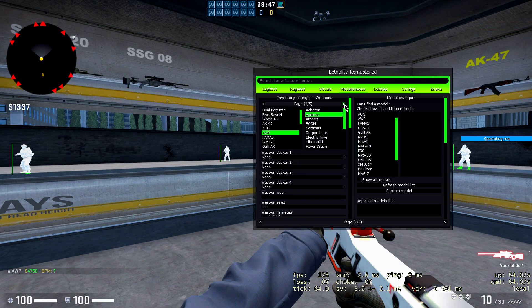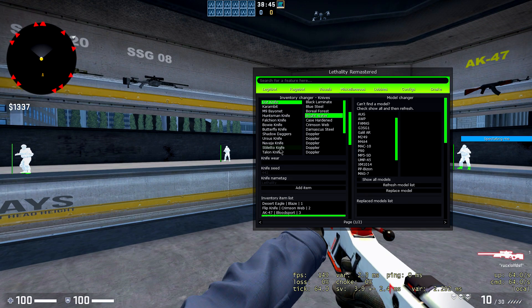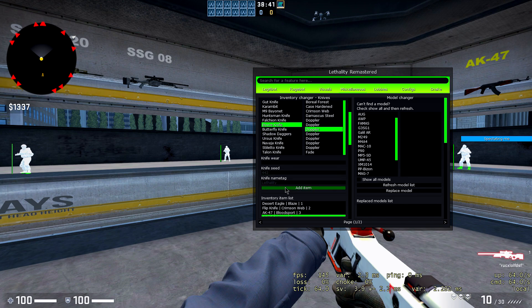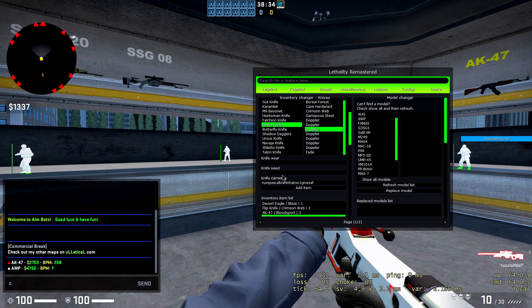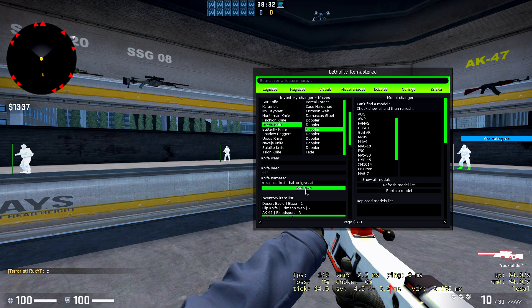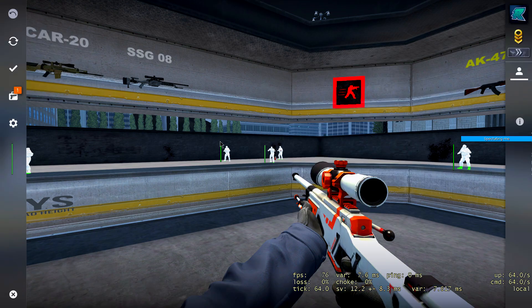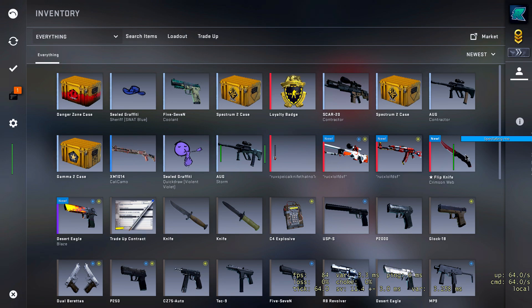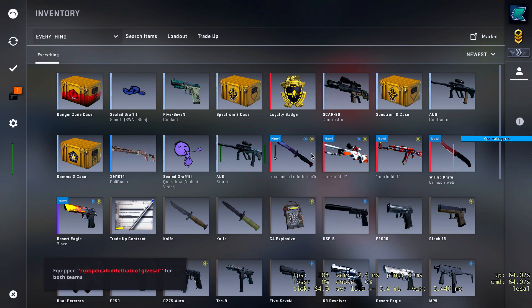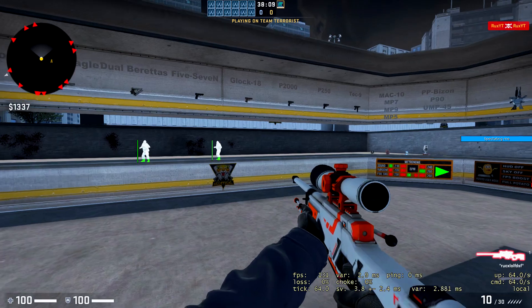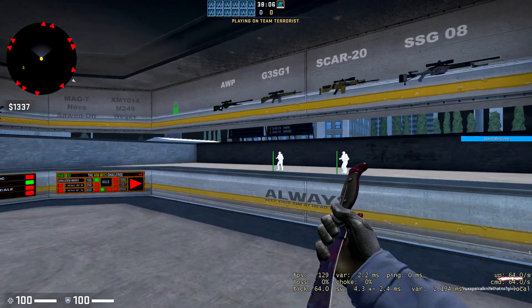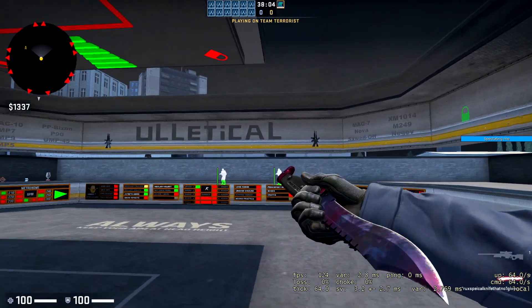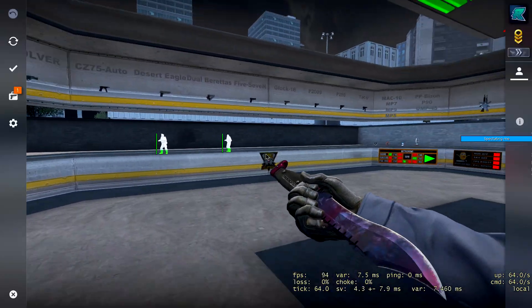And if you, let's say you want a knife, you go to page two over here. That's where all the knives are. Let's say I want a Bowie knife and I want it to be some sort of Doppler, and I want the name to be Rux Special Knife that no one gives a fuck about. You click on add item. Once you do that, it will be added, and if it's added, then you will see that it's added. And you can do right click, disable, I mean enable, I mean replace. And then you go back to game and then you will see that you have this Bowie knife which is named Rux Special that no one gives a fuck about.